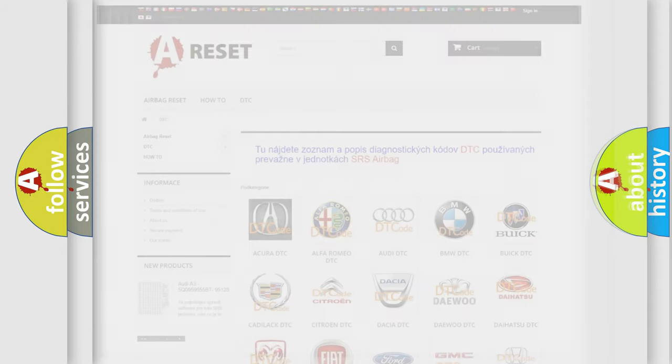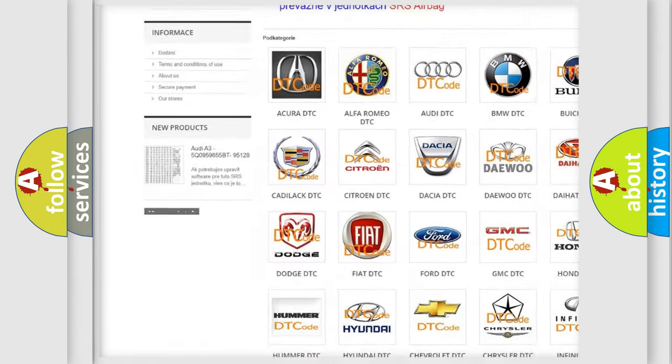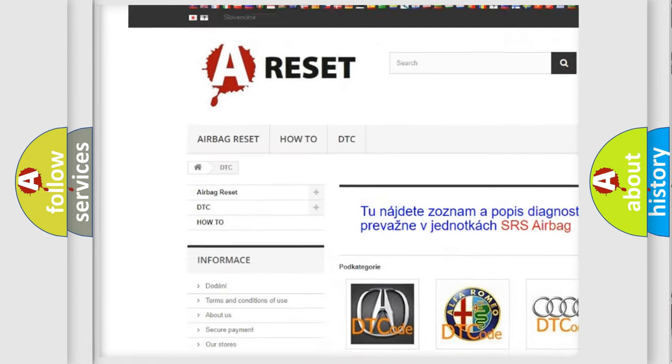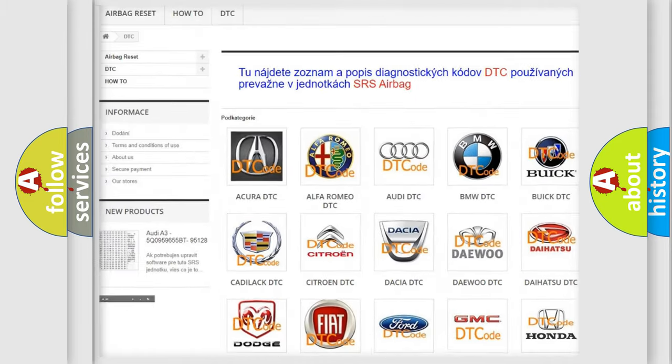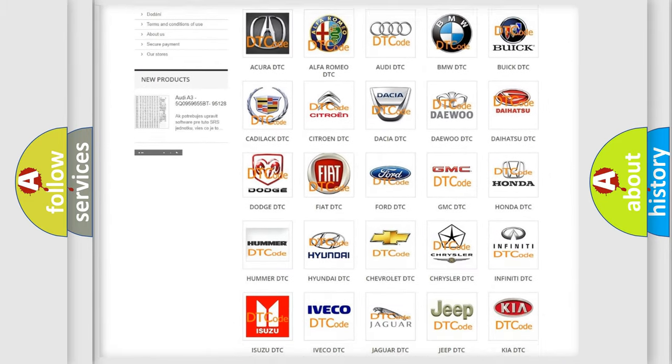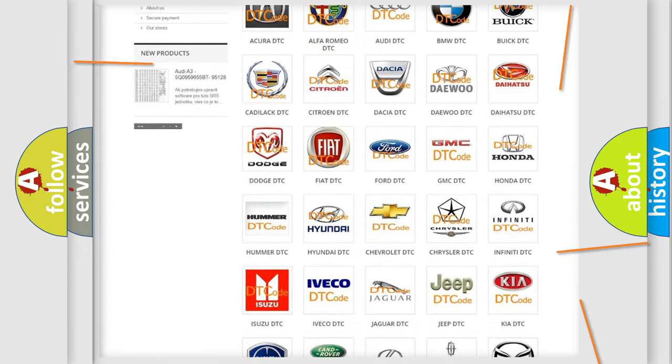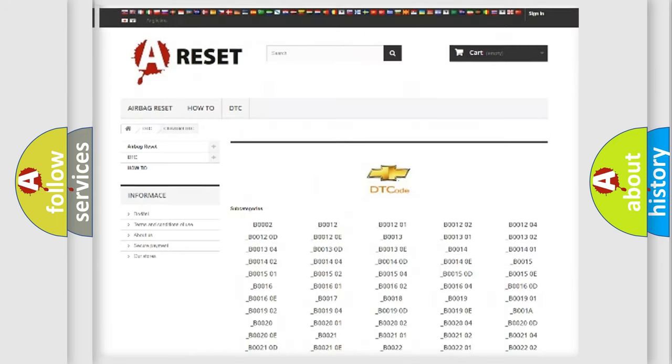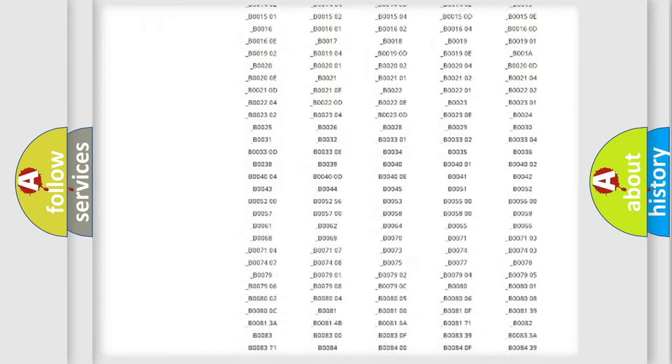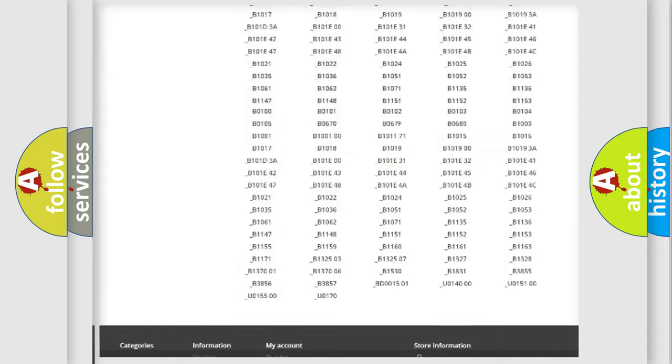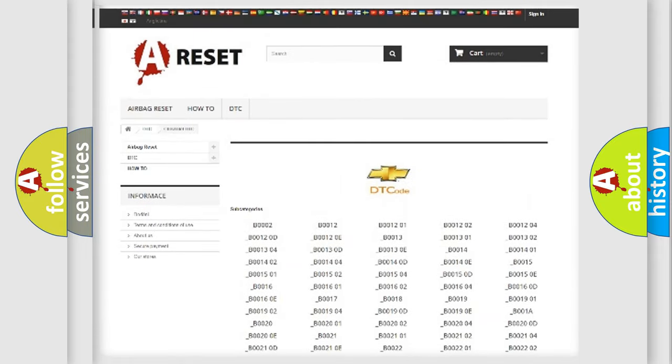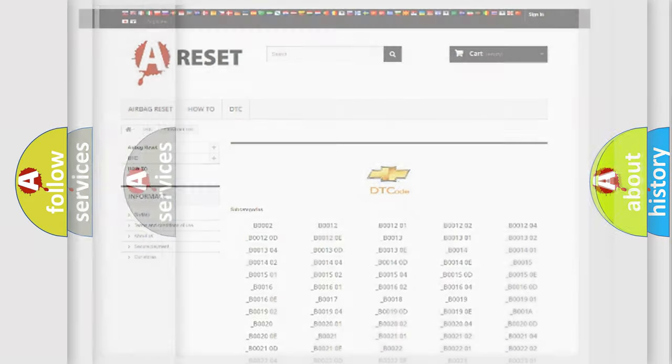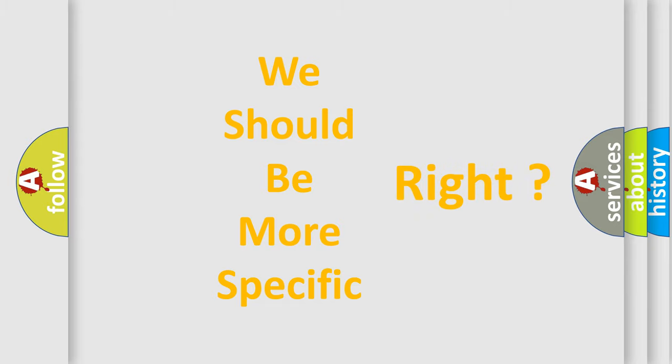Our website airbagreset.sk produces useful videos for you. You don't have to go through the OBD2 protocol anymore to know how to troubleshoot any car breakdown. You will find all the diagnostic codes that can be diagnosed in Chevrolet vehicles, plus many other useful things. The following demonstration will help you look into the world of software for car control units.